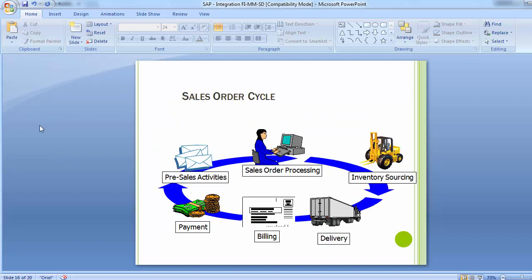Now moving to the sales order cycle, also known as the order-to-cash cycle. It is important to understand this in the context of FI and MM integration. The cycle includes: pre-sales activities, sales order processing, inventory sourcing, delivery, billing, and payment. Let's understand these activities one by one.